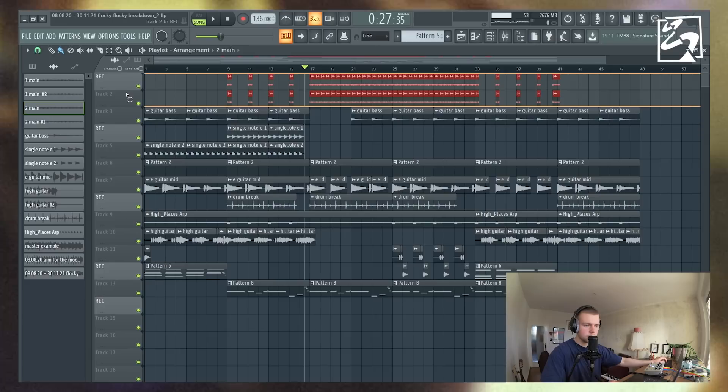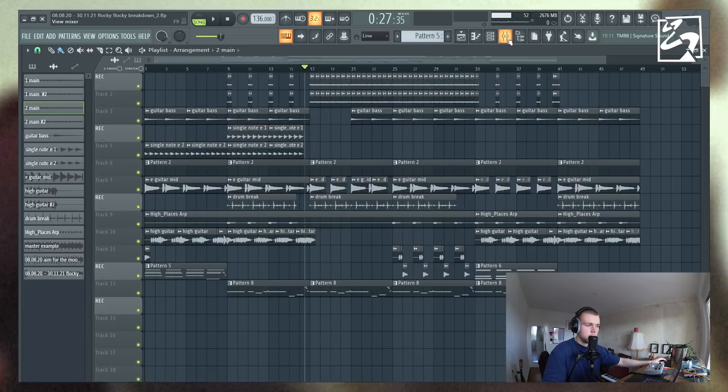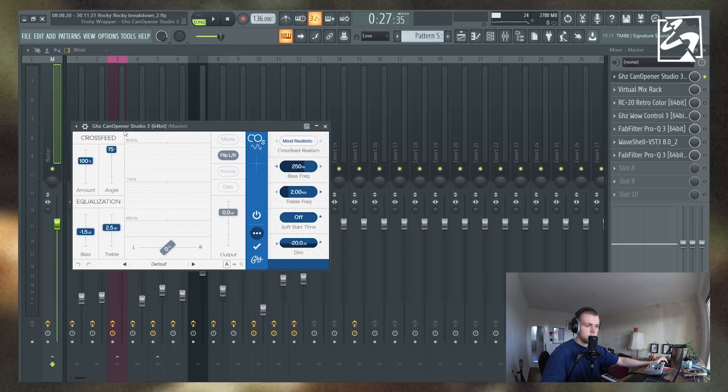Alright guys, so that's pretty much it. Basically all we have going on is the nylon guitar — or classical guitar — the electric guitar, the arp, the drum break, and the keys. Pretty basic sound selection, actually, if you think about it. Now let's quickly cover the master processing on this sample.